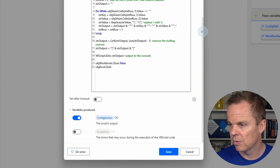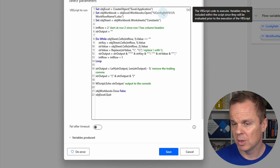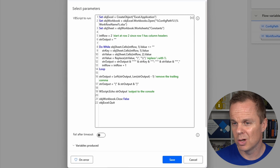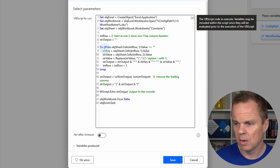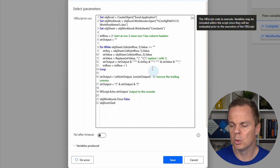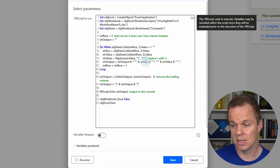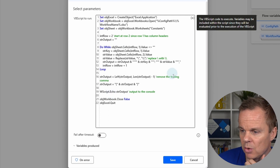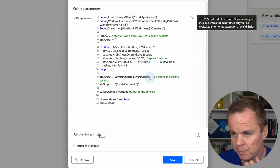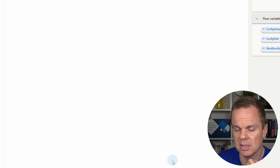Let me show you what this script does. We are opening an Excel workbook using the 'config path' variable and the 'workflow name' variable — both defined earlier. We read the constants sheet, starting at row two since we have column headers. Then we read all rows, replacing single backslashes with double backslashes as required in JSON format. We create the JSON structure with key-value pairs including quotation marks and colons. Finally, the result is output to Power Automate Desktop and stored in 'config as JSON'. Click Save.